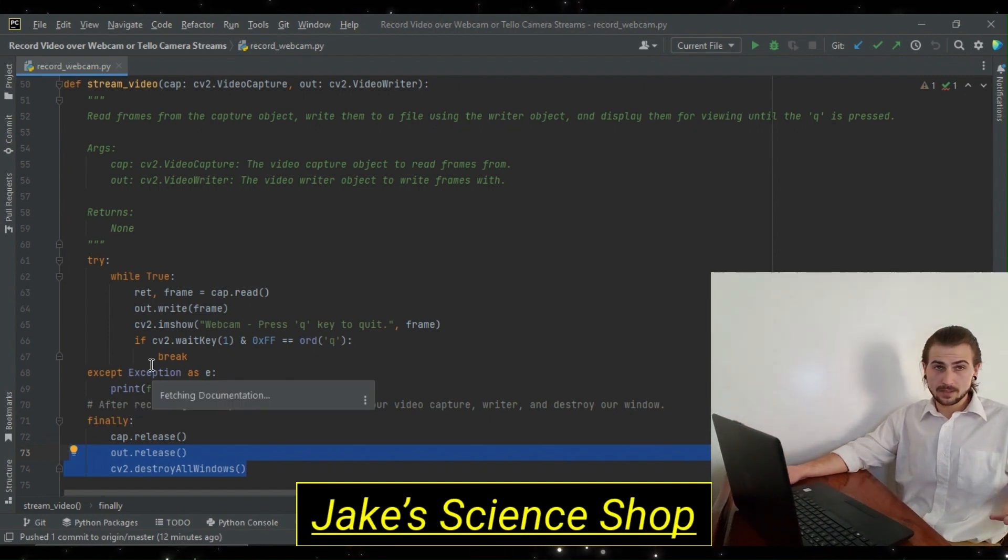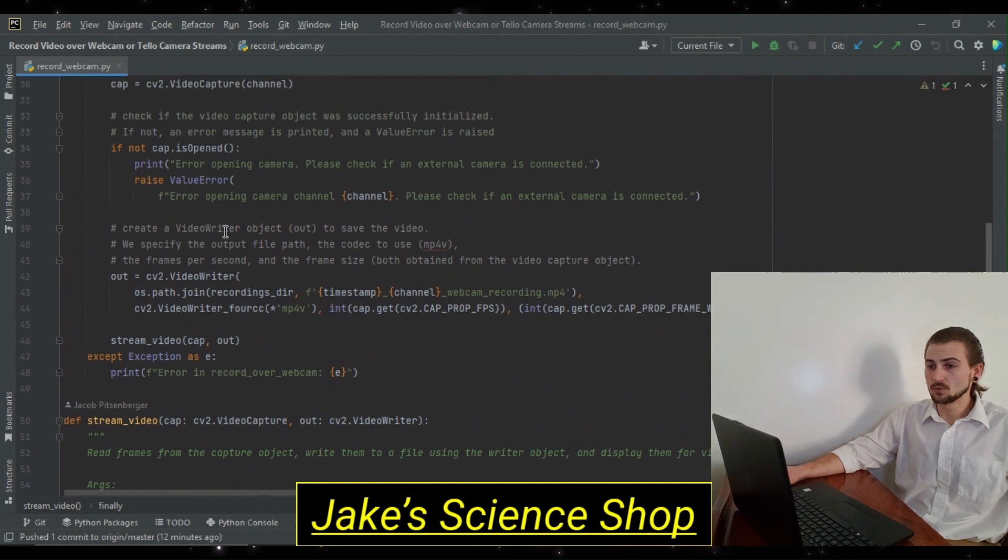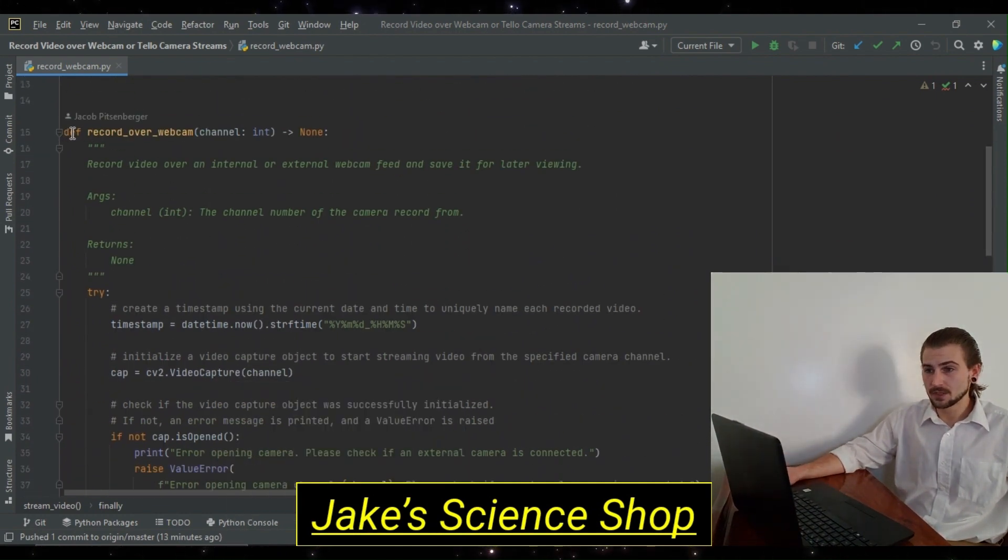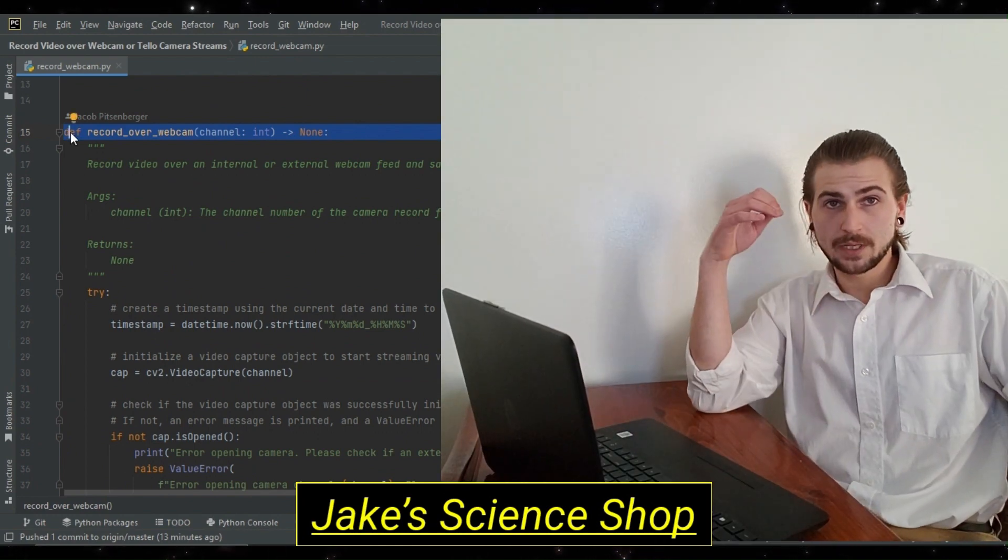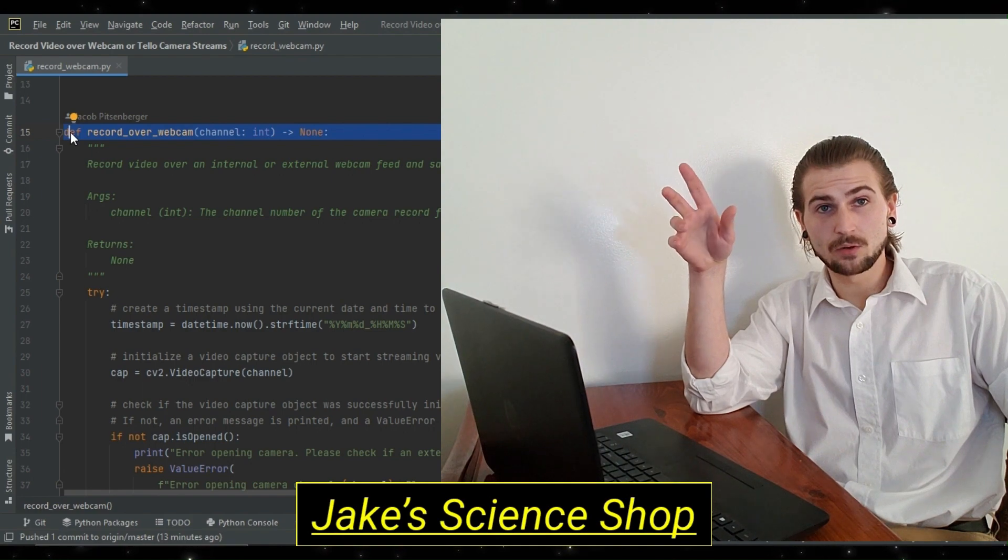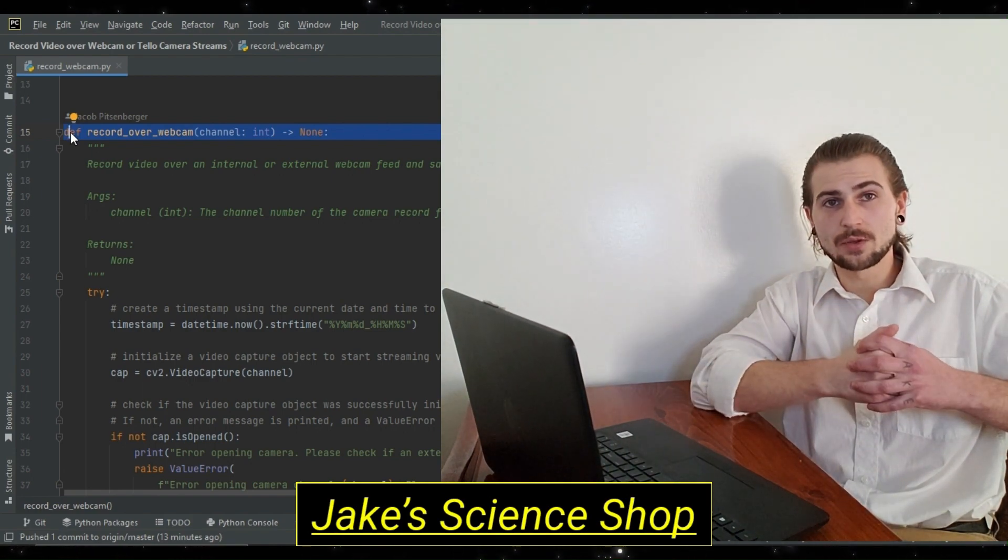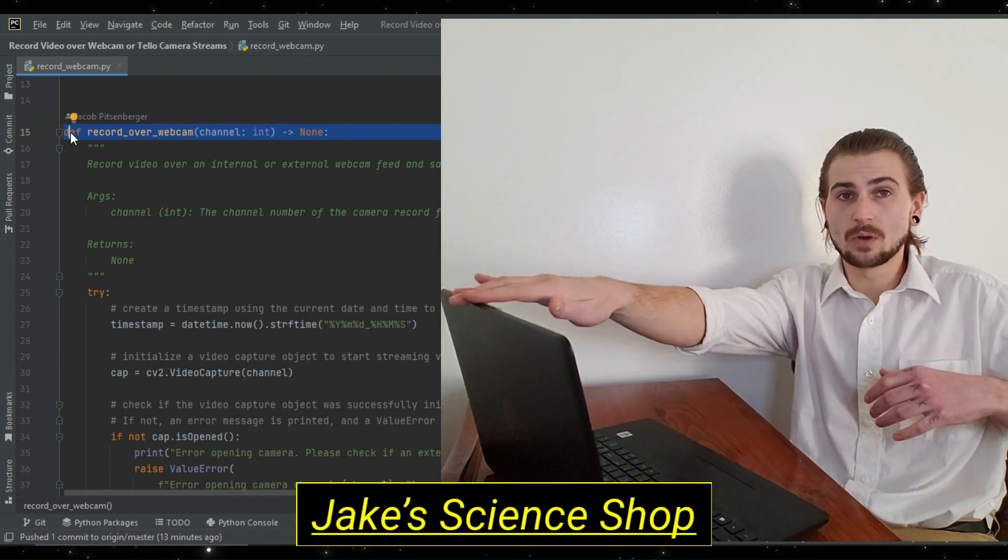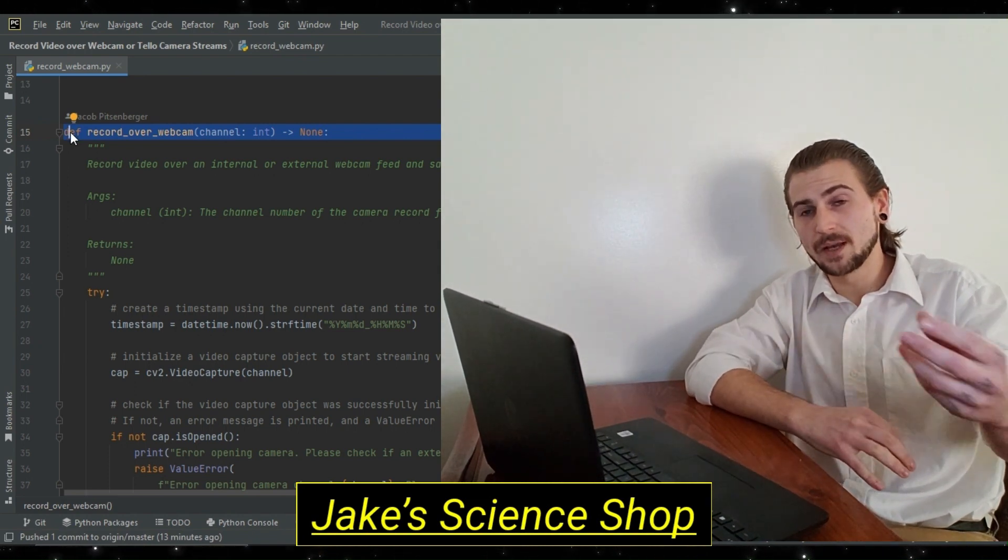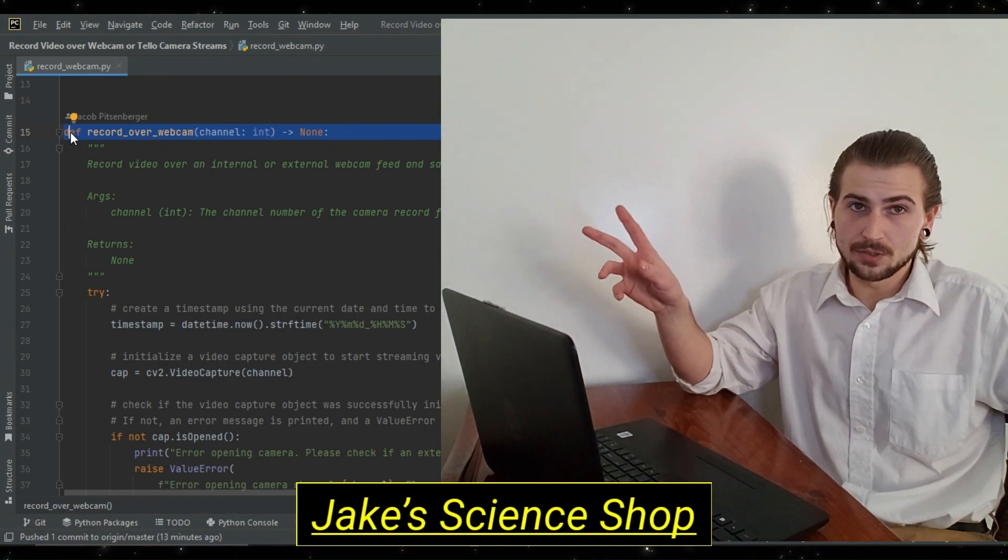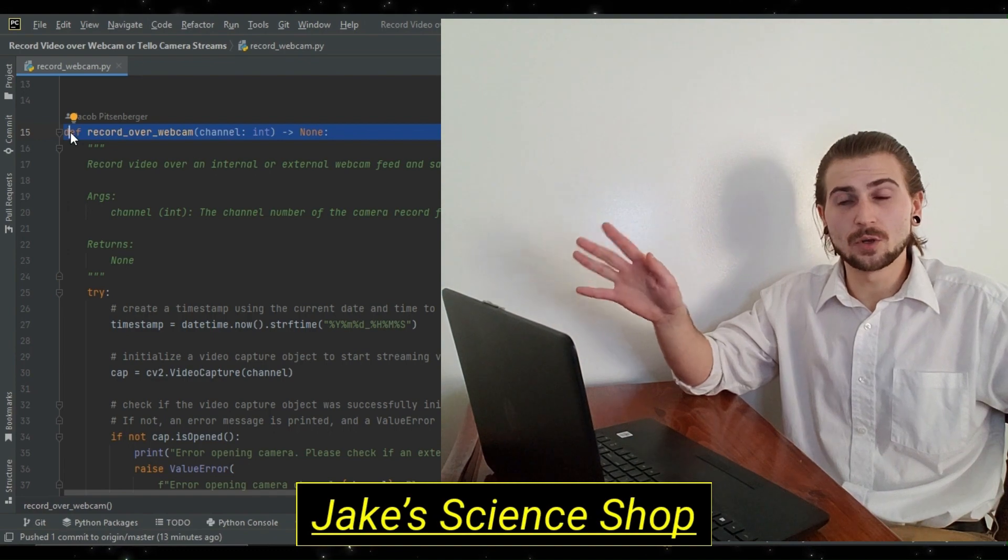Now, with that seen, and it looks familiar, hopefully, let's move up to where we create our video writer. We do this in this function, we title record over webcam. Now, this function takes in both a channel, or it only takes in a channel number. Now, the reason this is set up as such is so that you can either pass a zero as the argument for your internal webcam, or you can pass one as the argument if you have an external USB cam connected. We're going to just be using zero, our internal webcam, and let you test that if you wish.